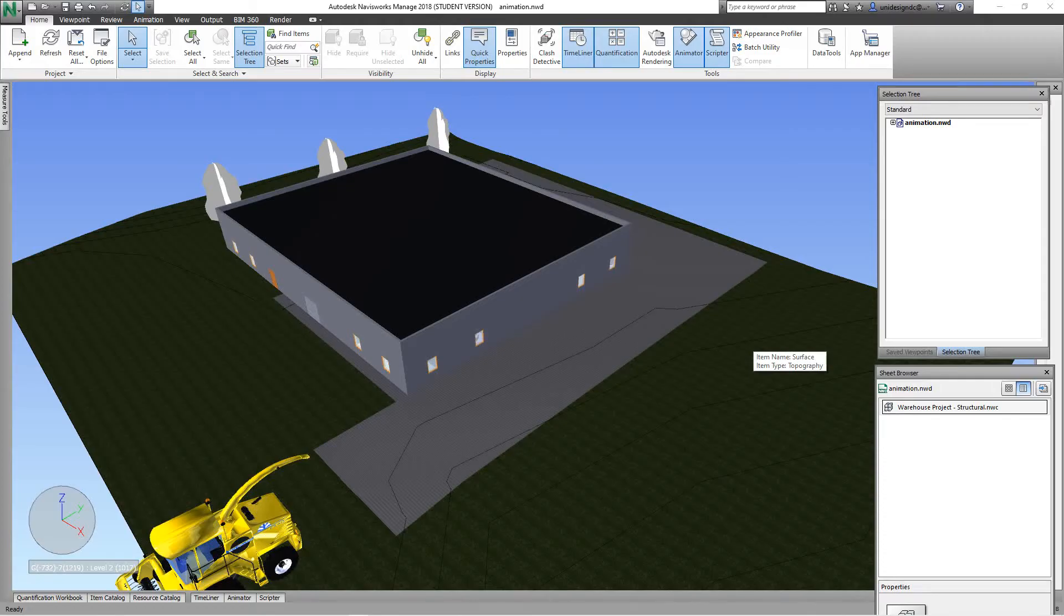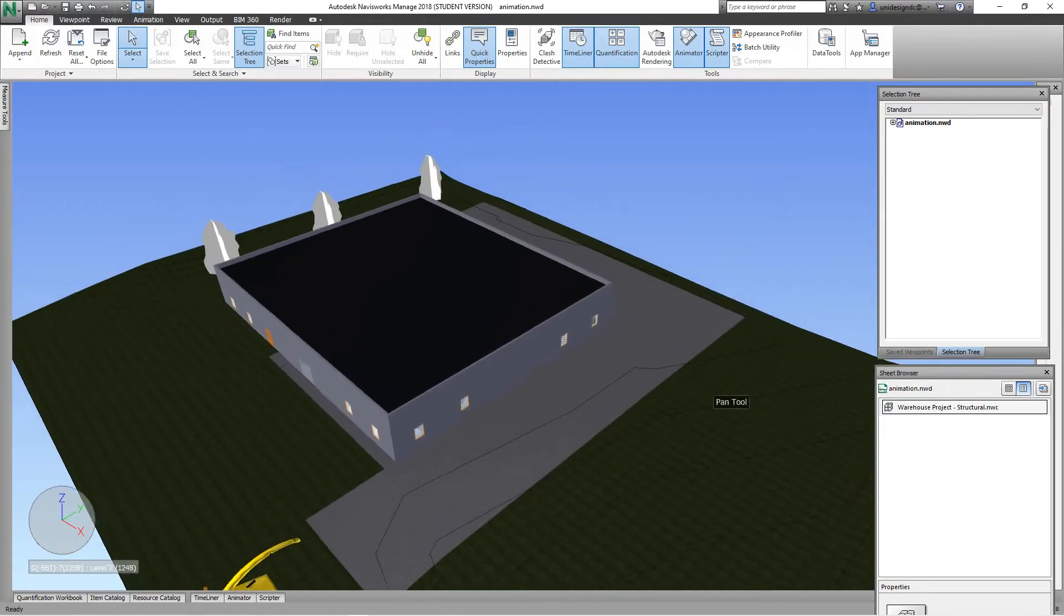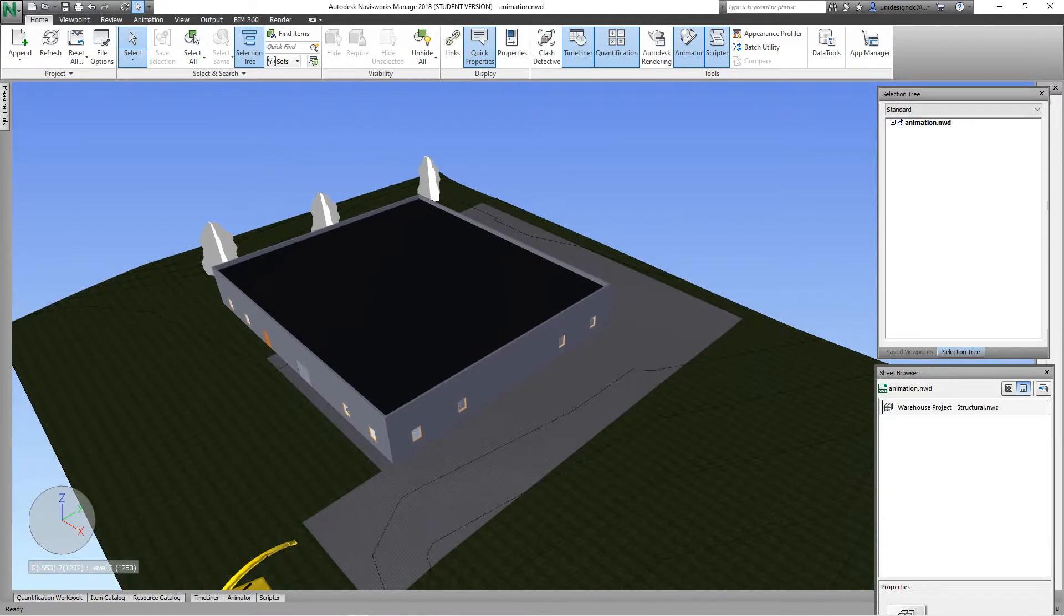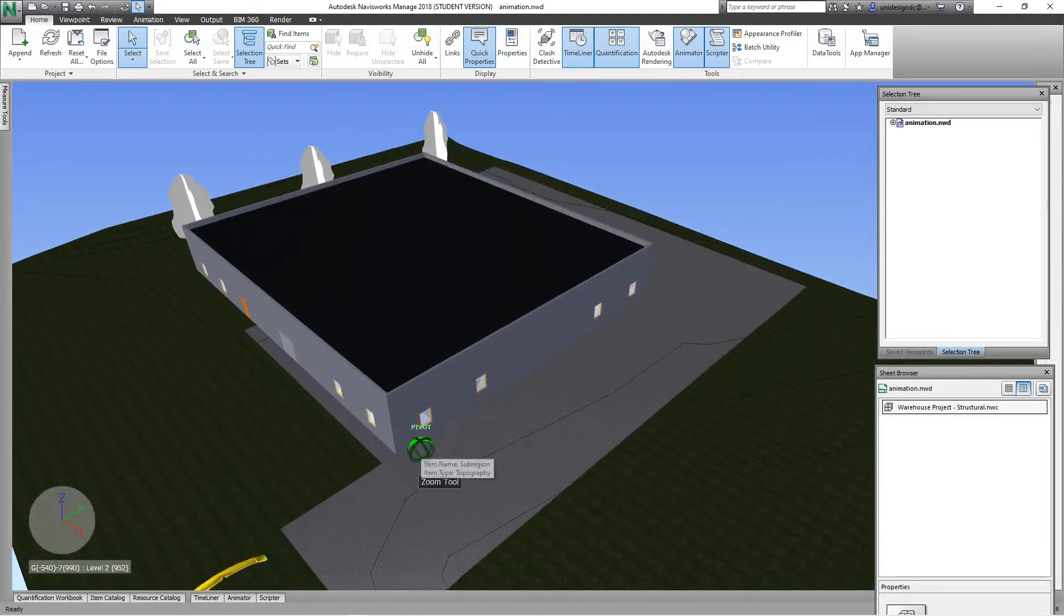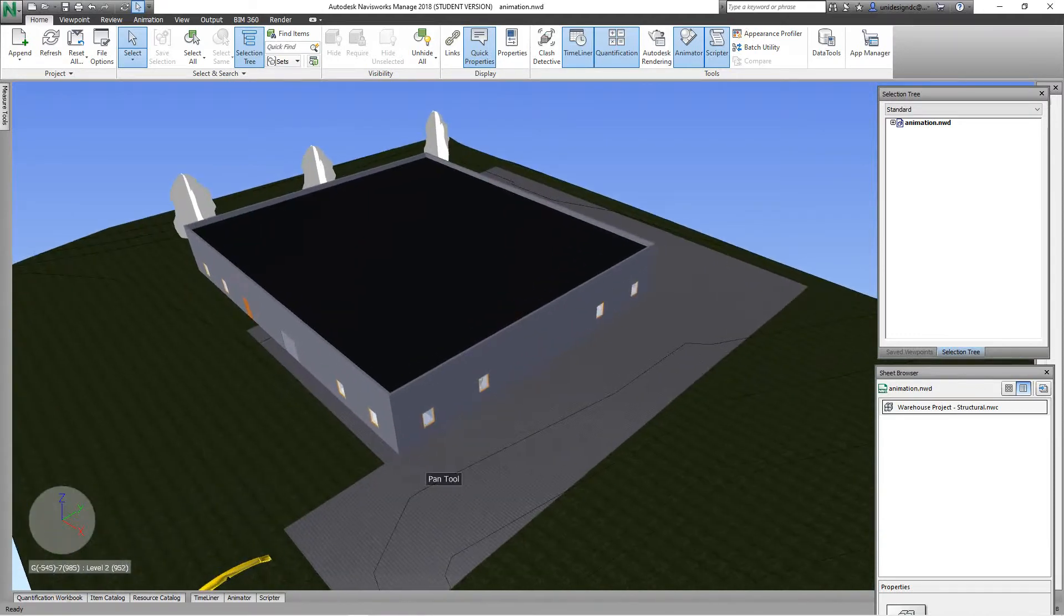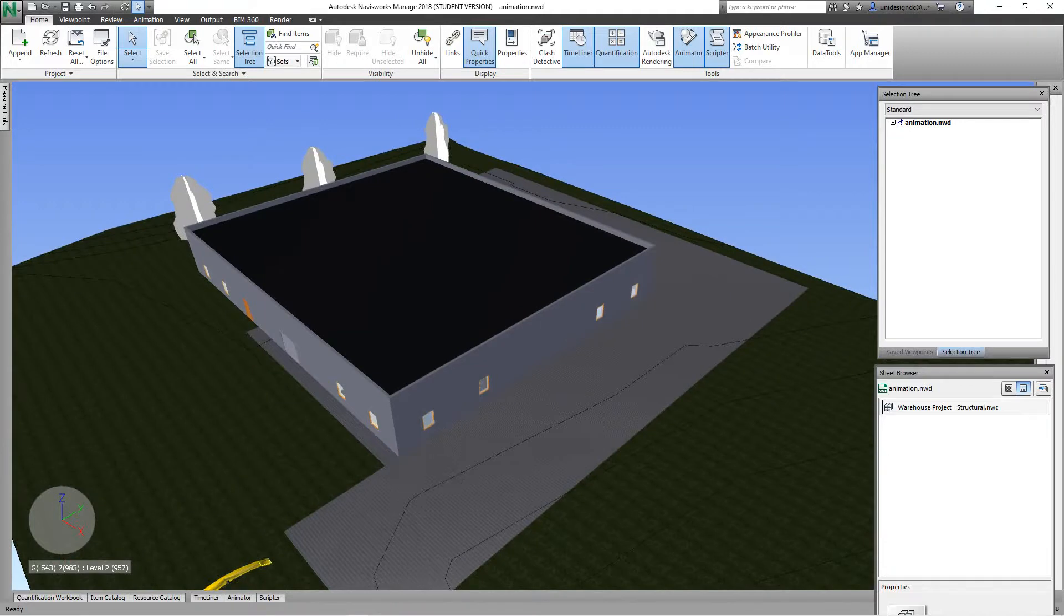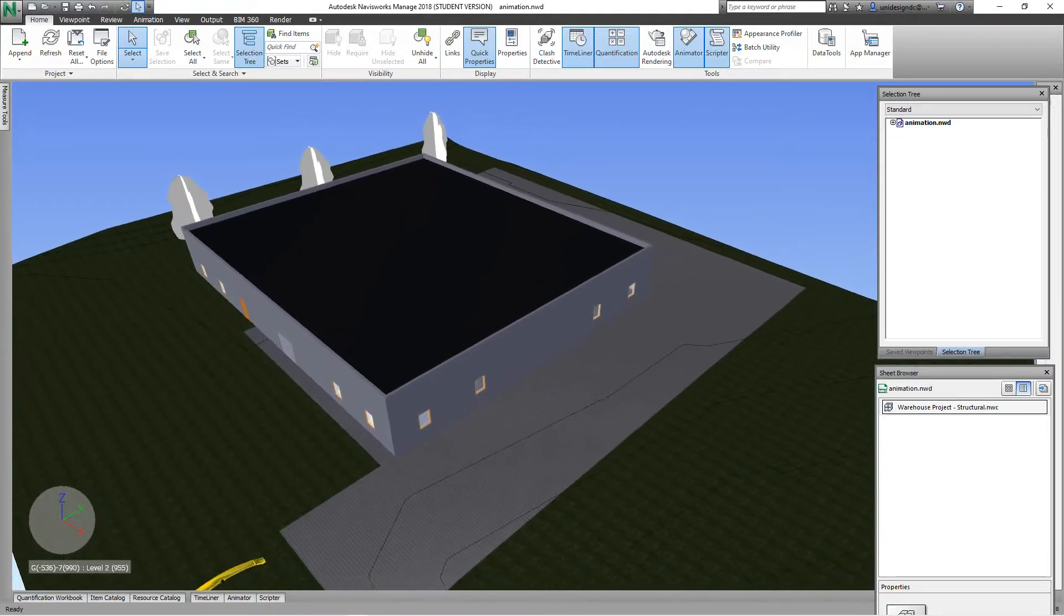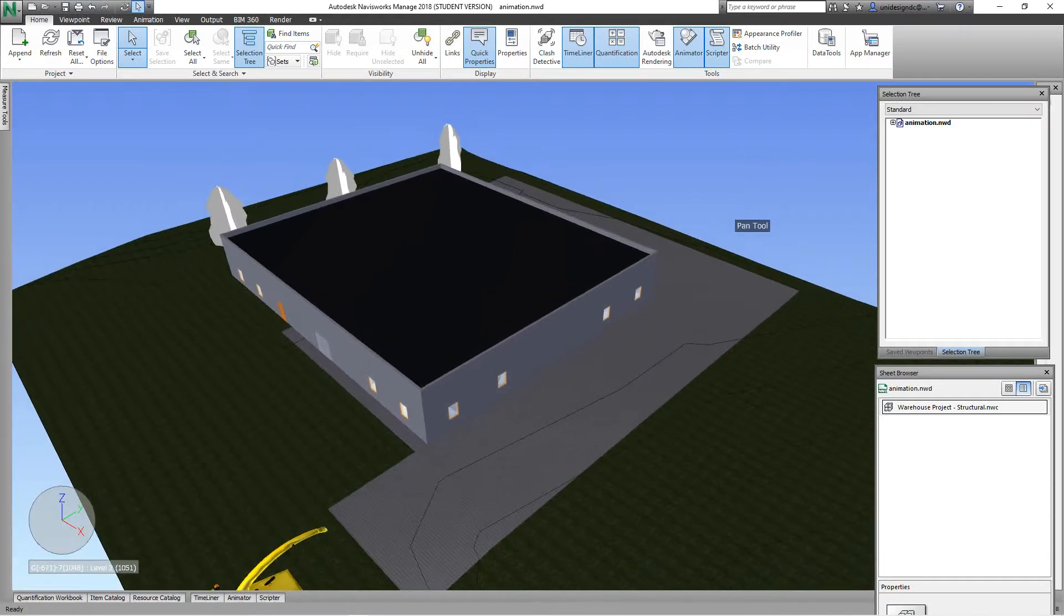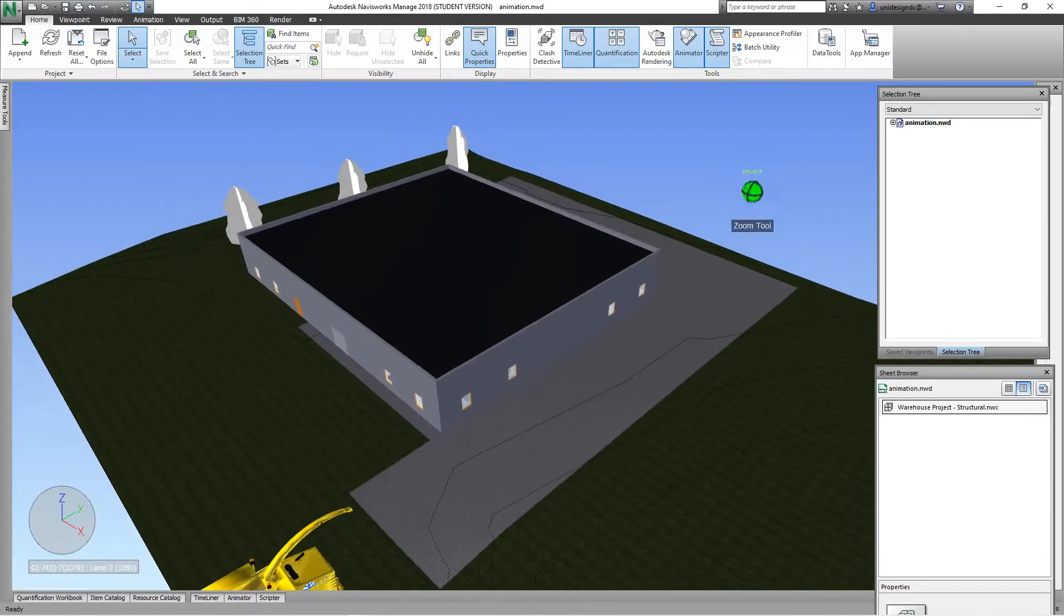Hi everybody, Robert here with Navisworks training. Today we haven't done any Navisworks for a while, but I want to go over the quantification tools in Navisworks where we can do takeoffs and quantify different materials.